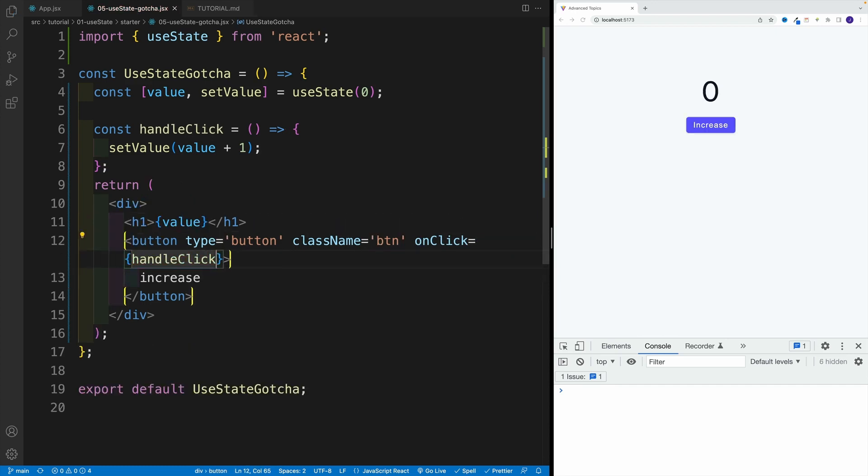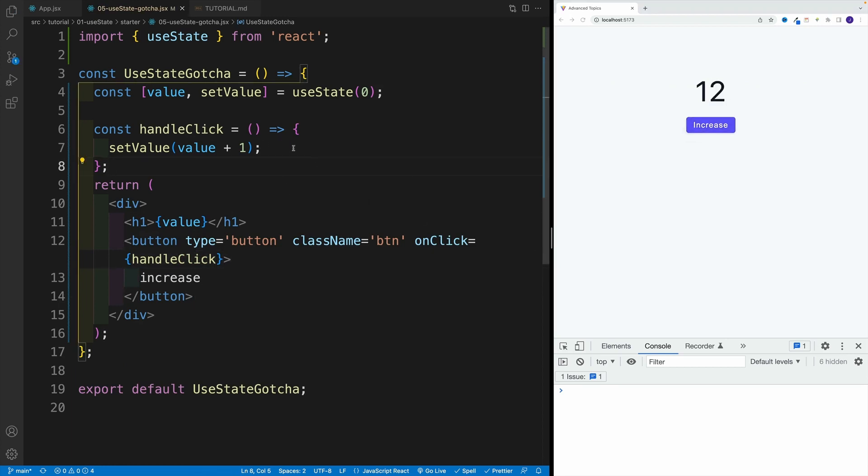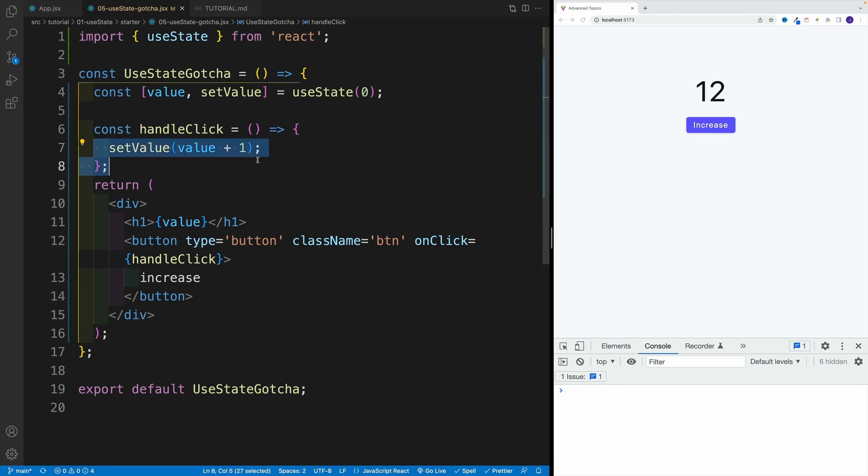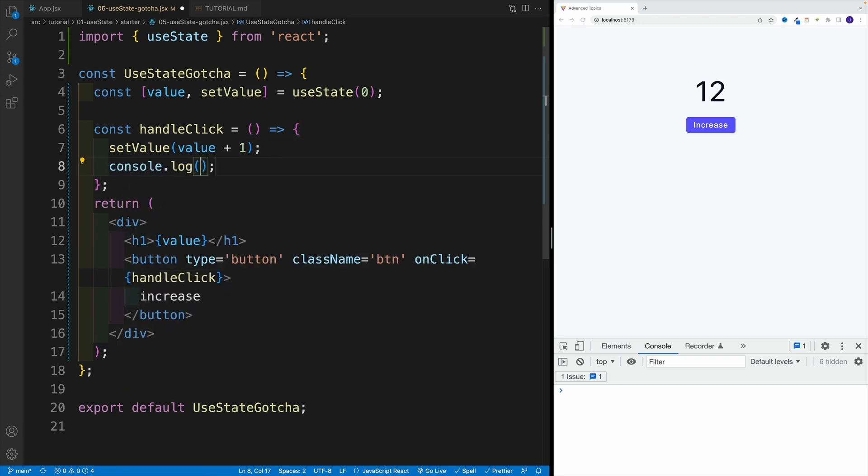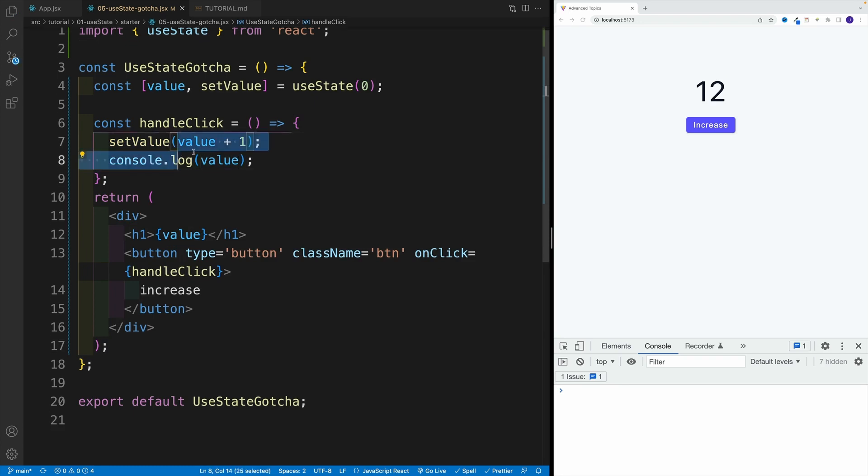Once we have this in place, like I said, the gotcha is not in this setup. So this is going to work. What I want you to keep in mind, that this is not going to happen synchronously. So if you log here the value, this won't be already the new value.